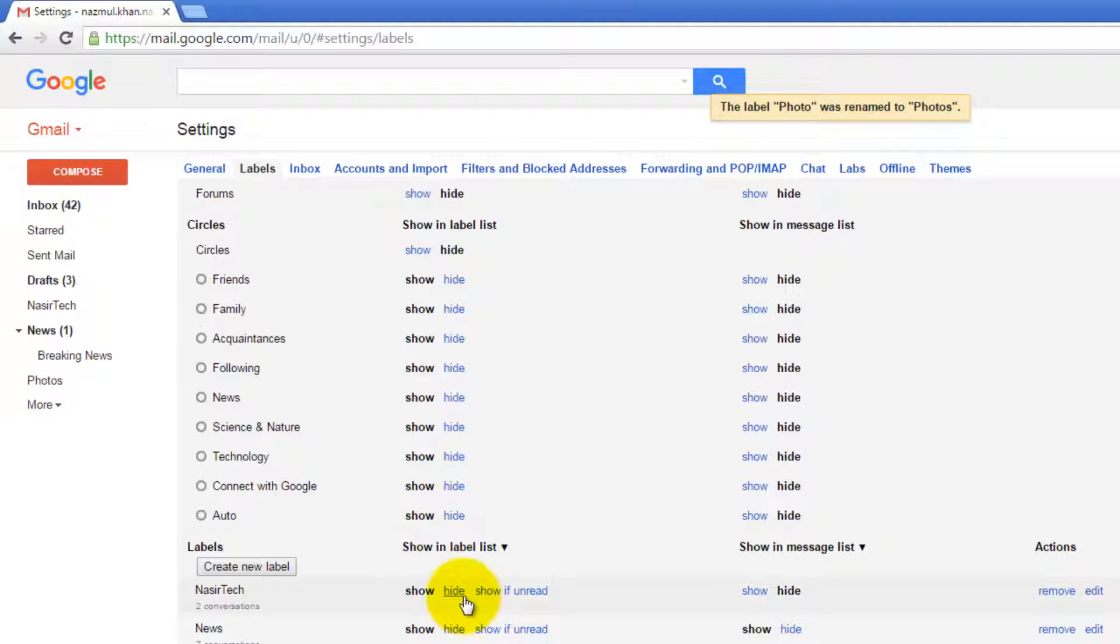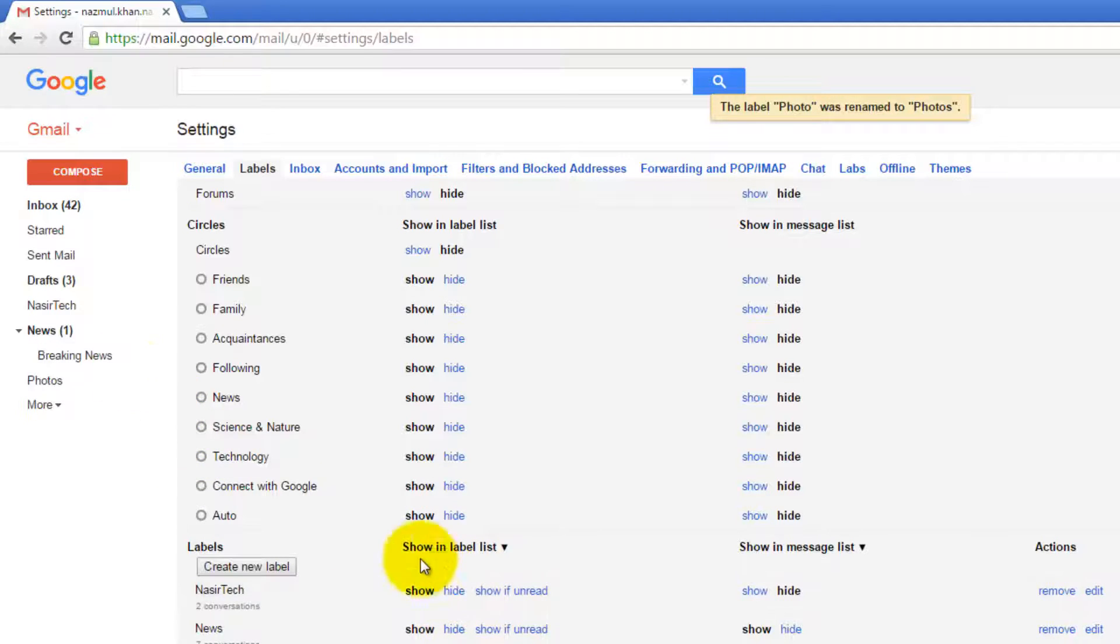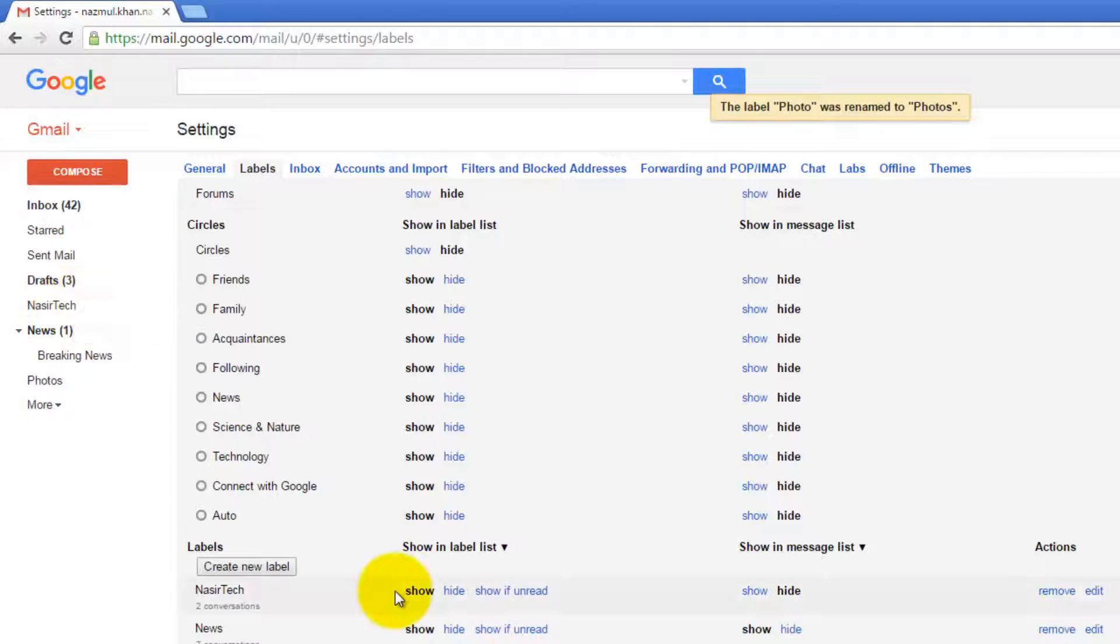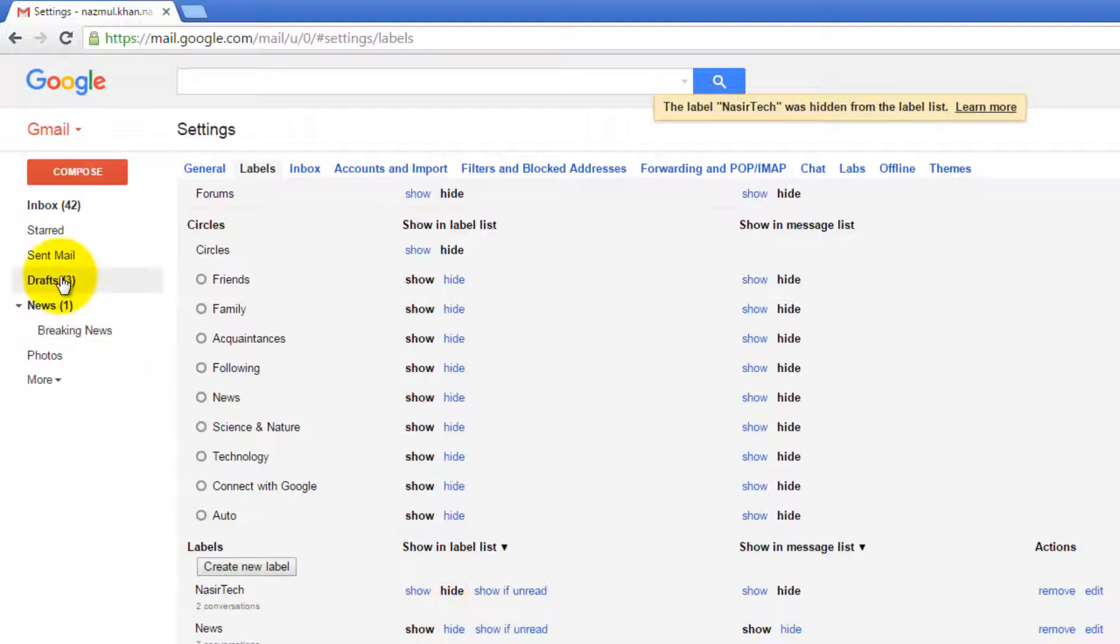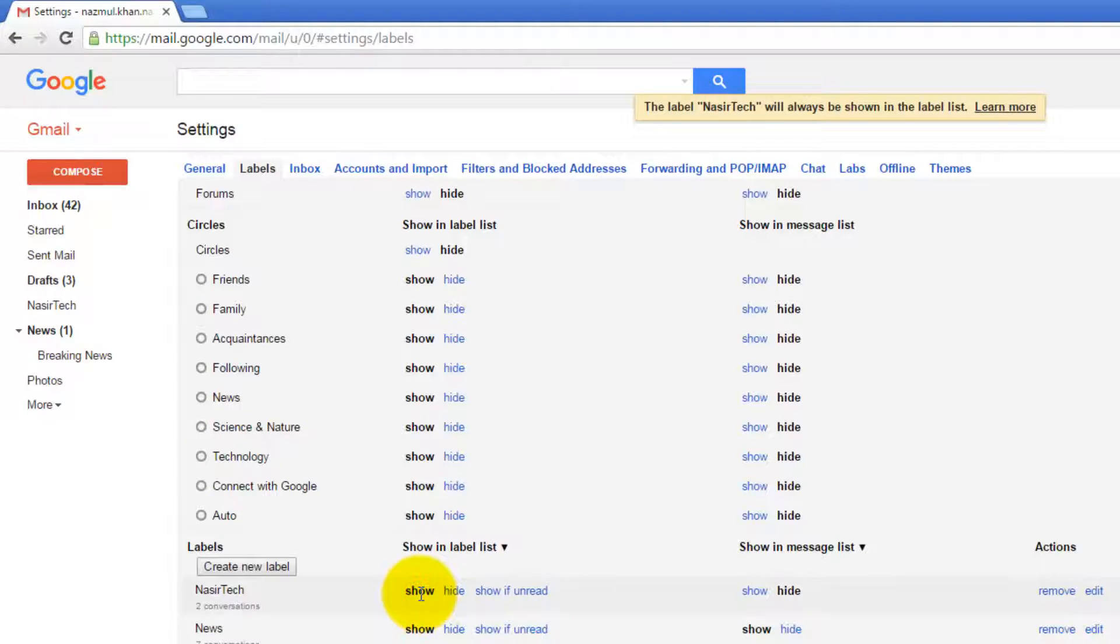If you want to show or hide it, we have three options: Show, Hide, and Show if Unread. If you look, at the moment this label is hidden from this list. If I click again, it is showing back again.